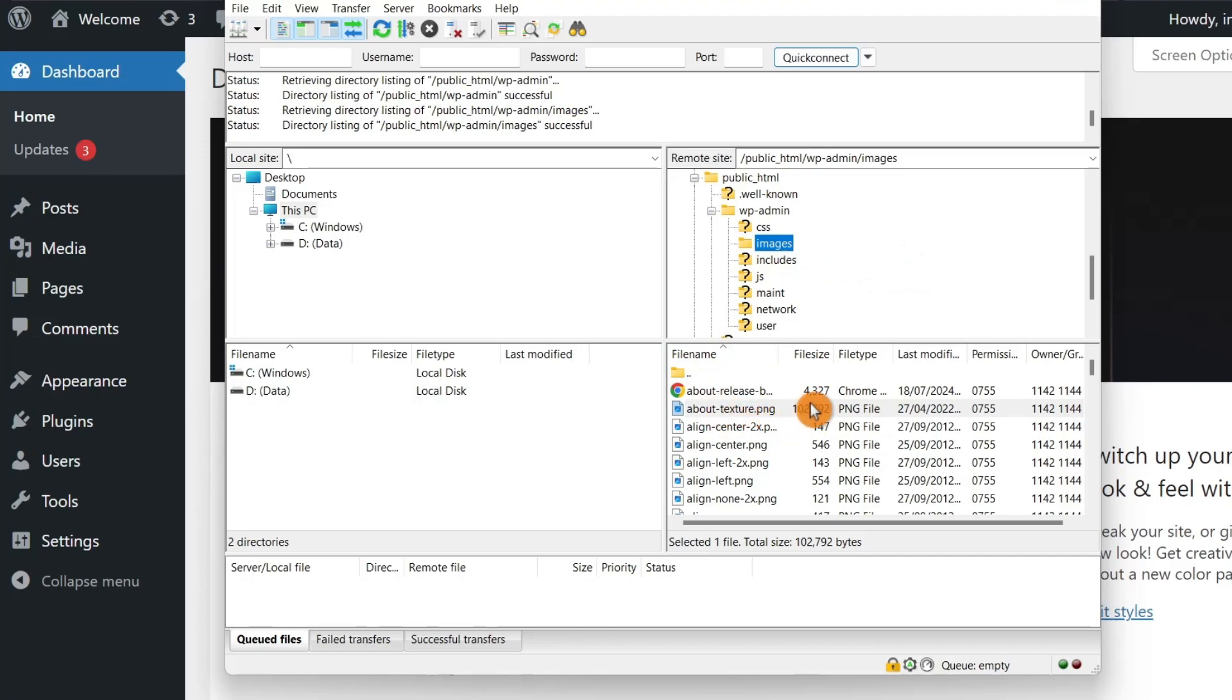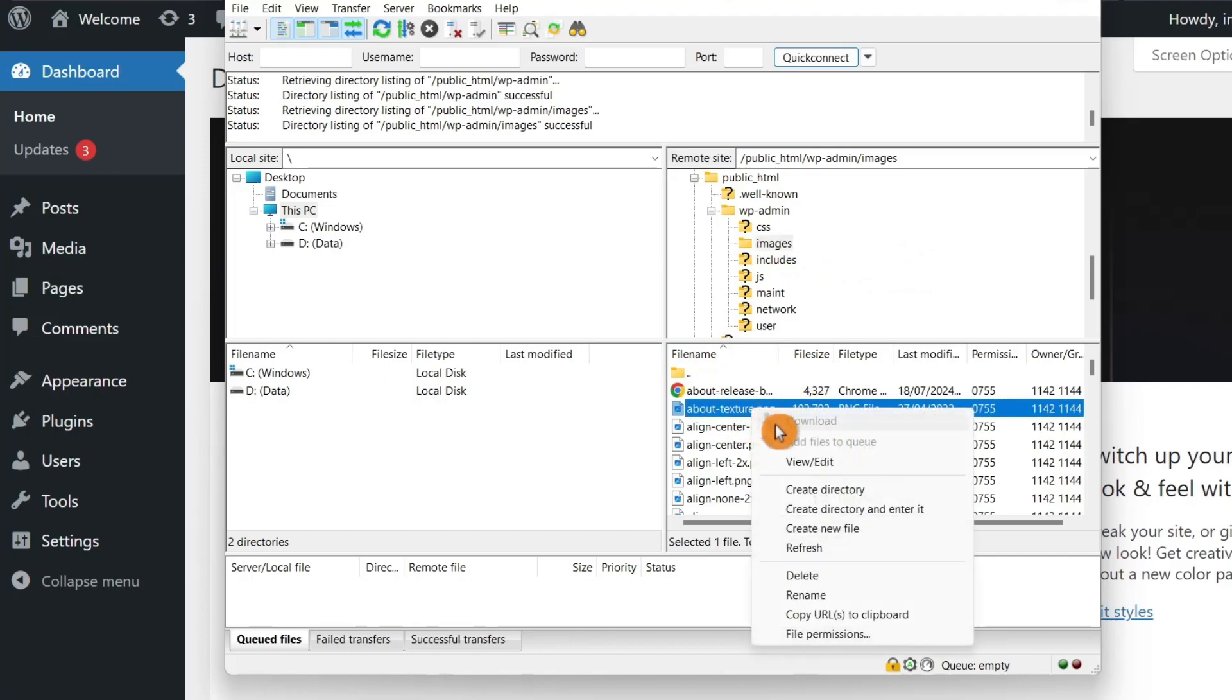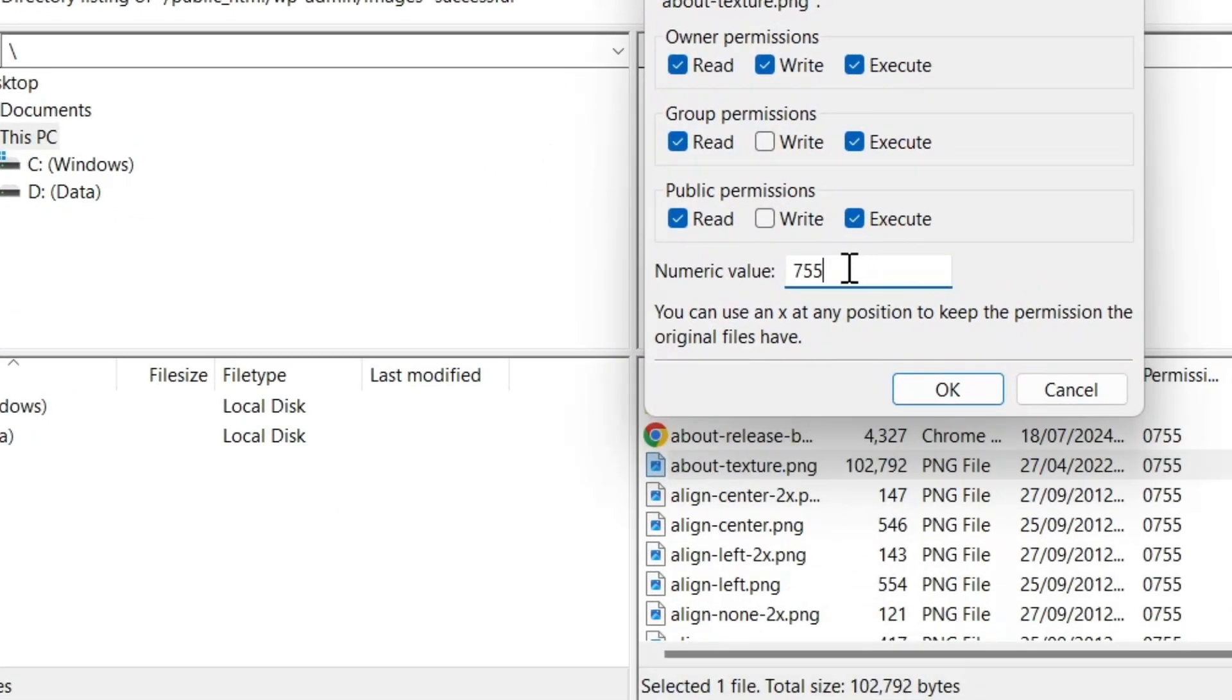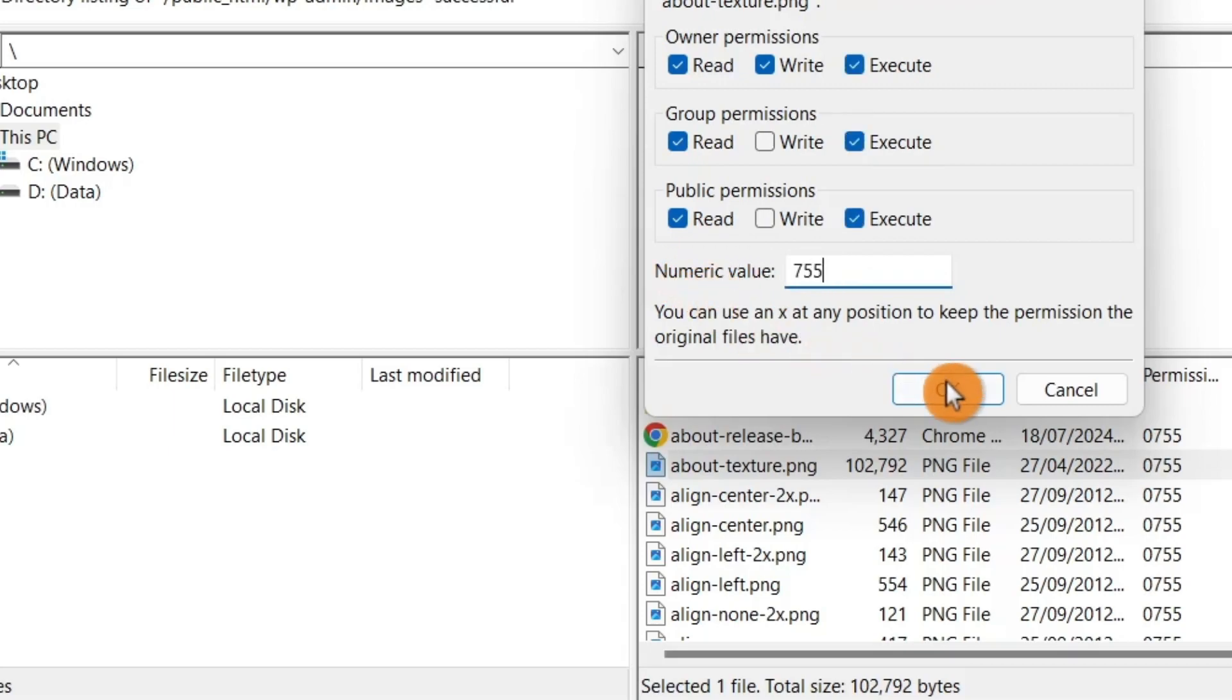Then, navigate to the file, right-click, and select File Permissions. Make sure that the numeric value is set to 644 for files and 755 for directories.